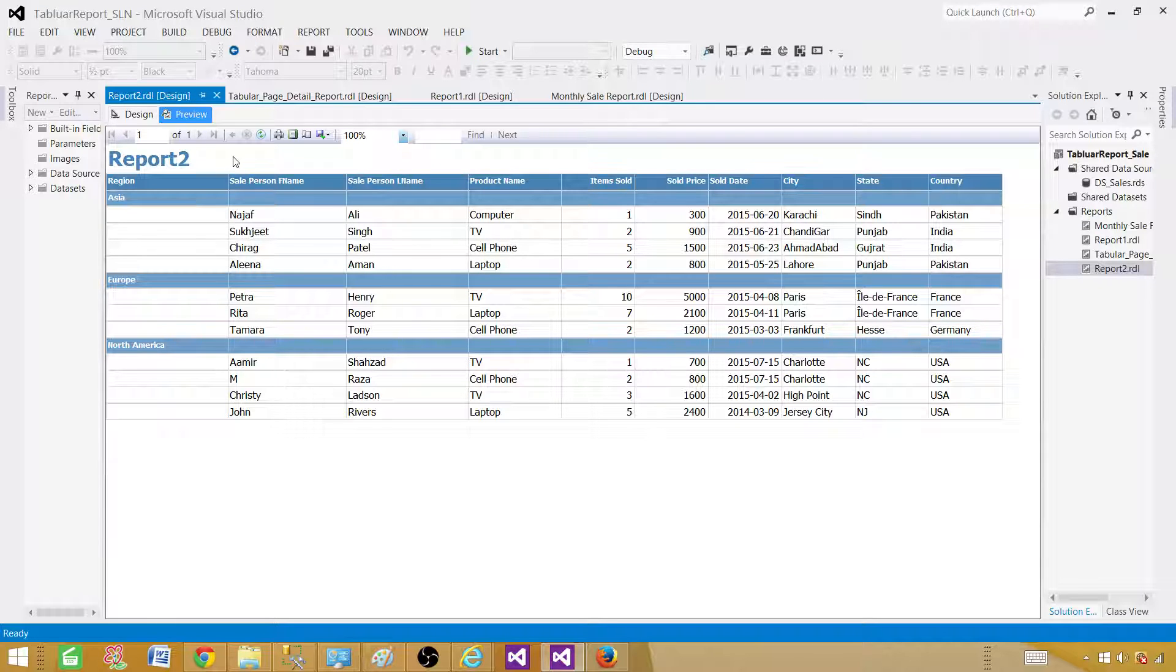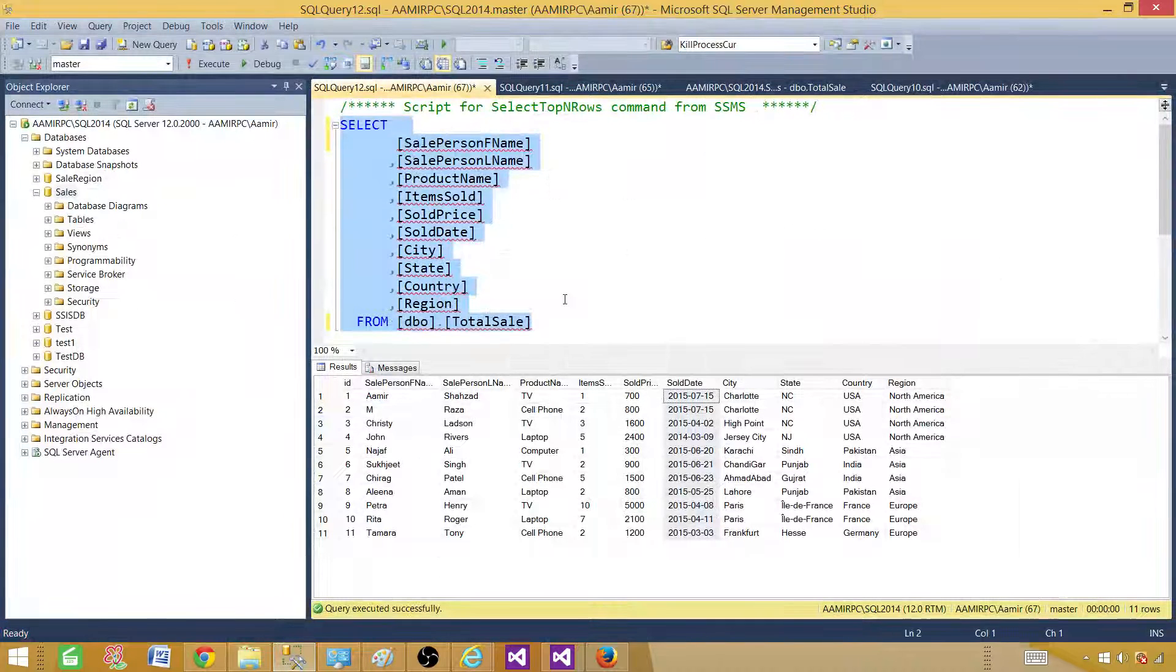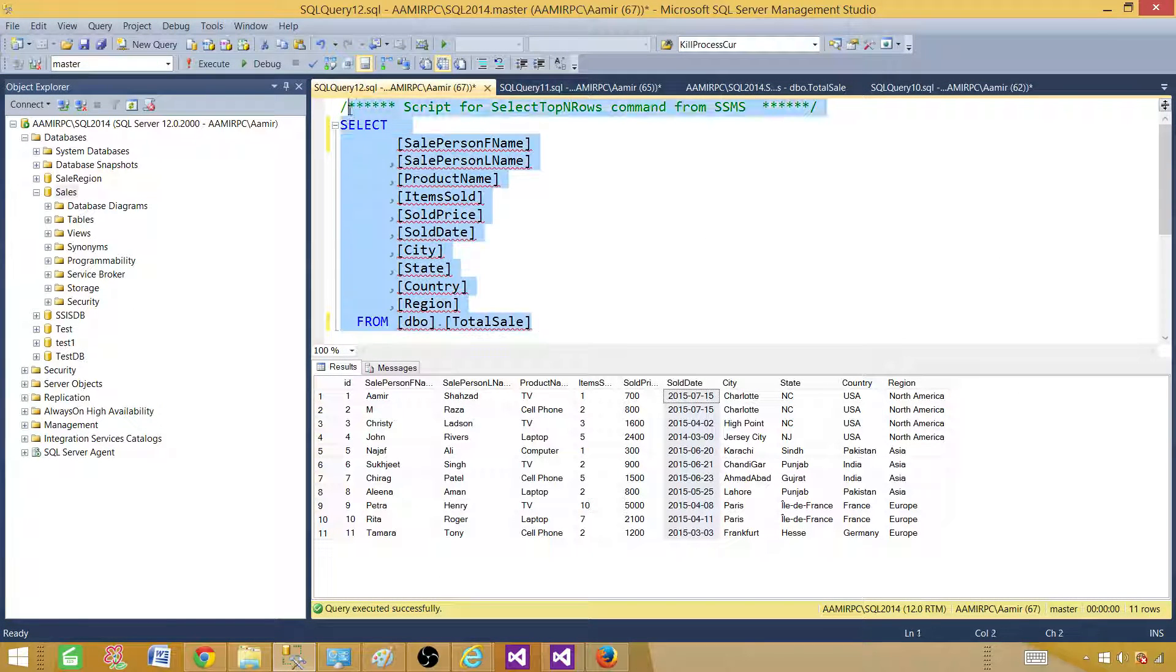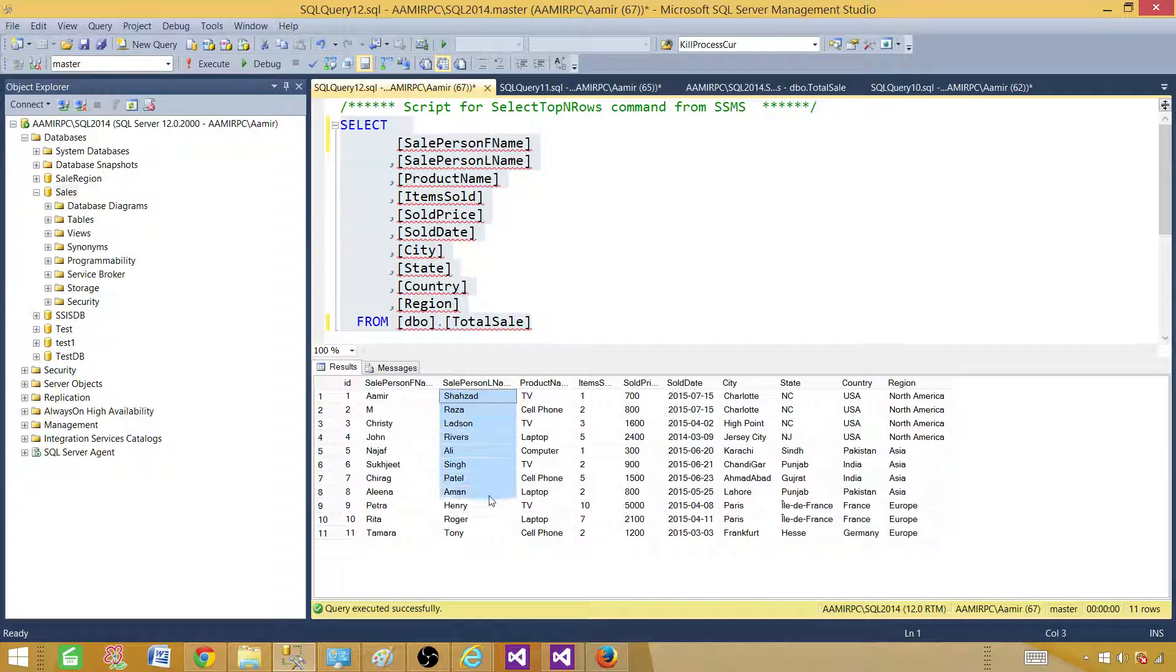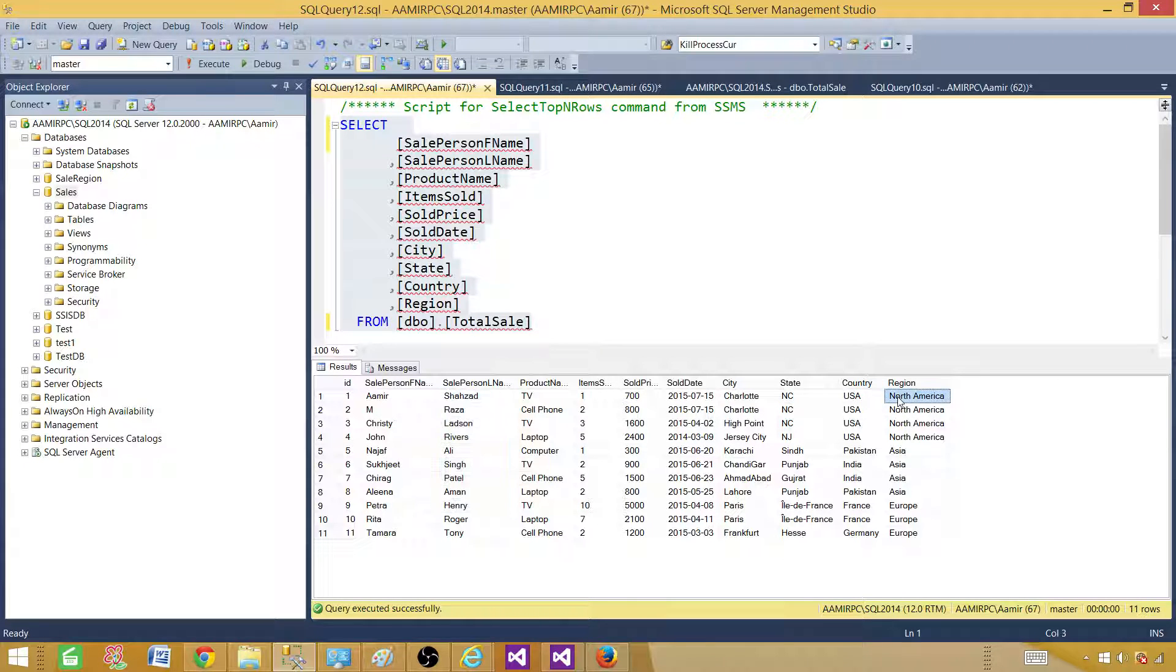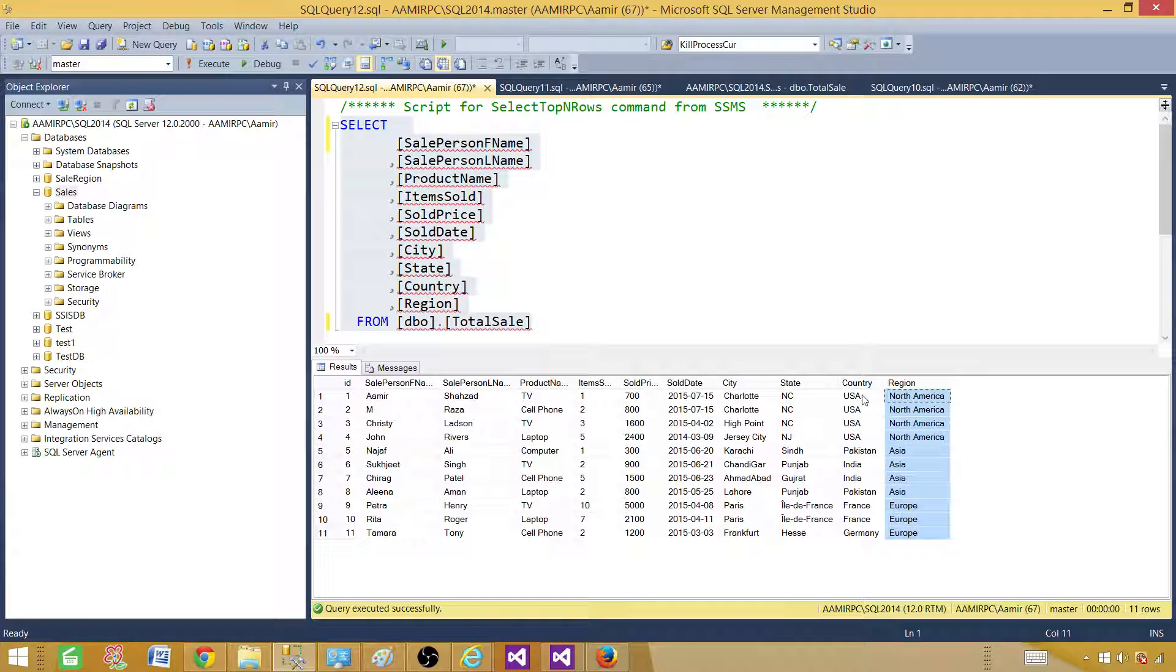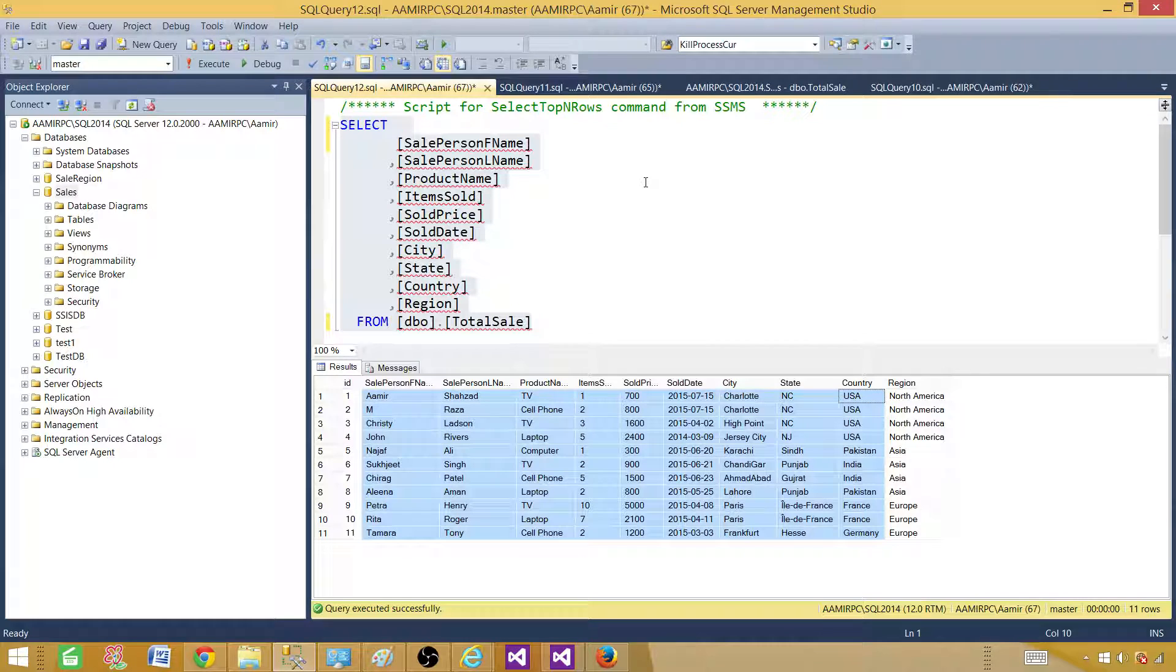Now let me go ahead and create this report for you. Before we create the report, I'm going to show you the query we are going to use. This has the sale person name, last name, first name, product, item, sold, date, city, state, region, and country. This is the column we will be using as a group, and then the rest of the columns I will be using in the detail.